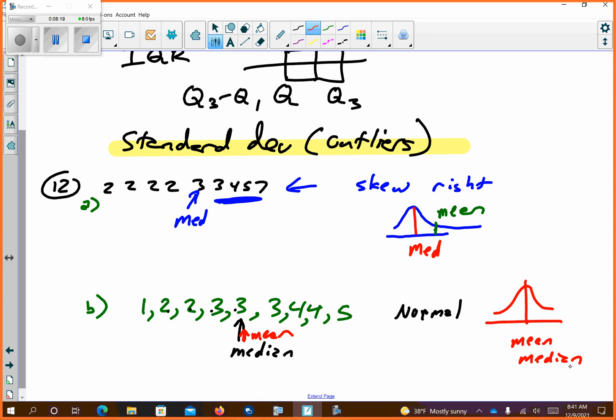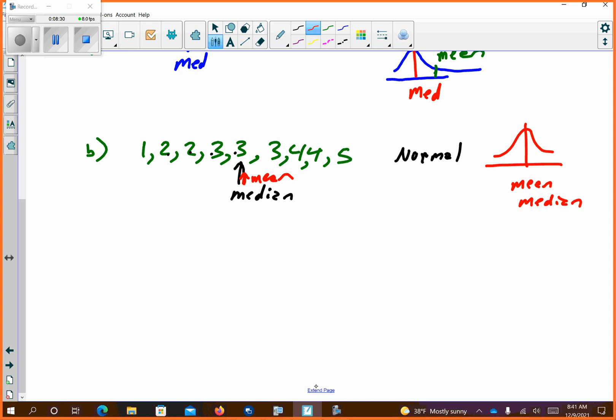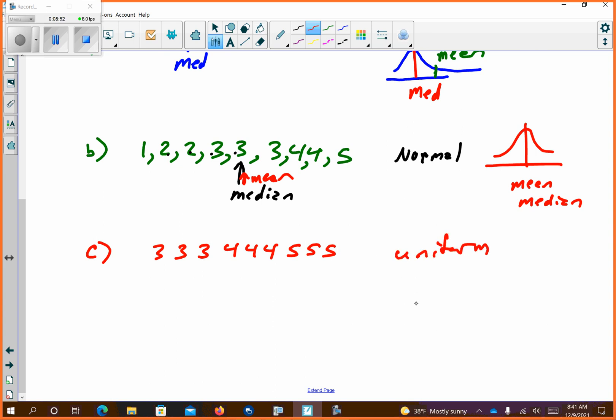For those of you having a hard time following along, I'm on the second page. Letter C — we haven't really talked about this one but it's pretty simple. What does this look like? It's uniform. Uniform data when you plug it in kind of just looks like a flat shape — it doesn't really have a hump to it. So if you see a number repeating evenly, think uniform.